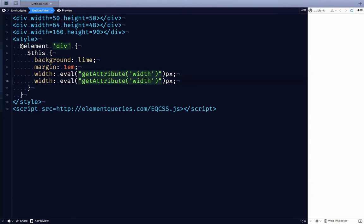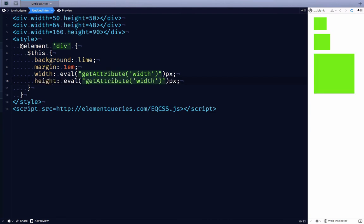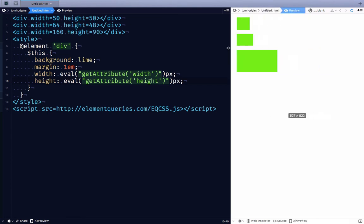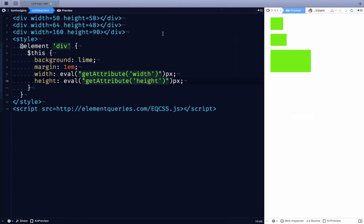Do the same for height. And yeah, look at that. Okay, so now it's grabbing width and height attributes as though they're px values in CSS.